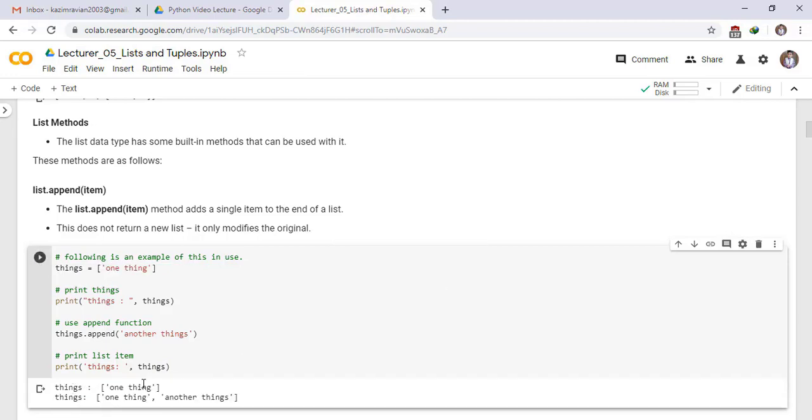This is the first. This is our original list. This is our updated list with the value and another things at the end of this list.